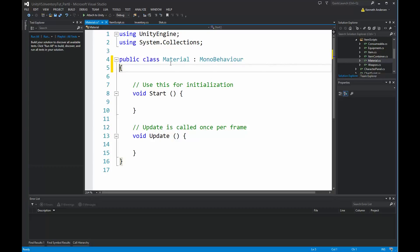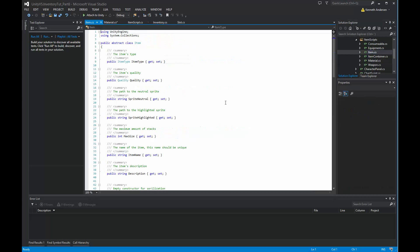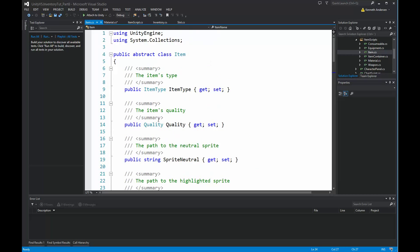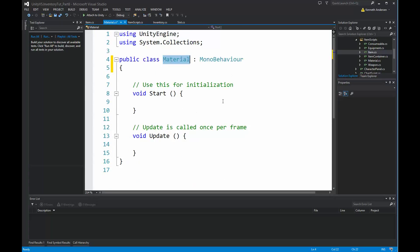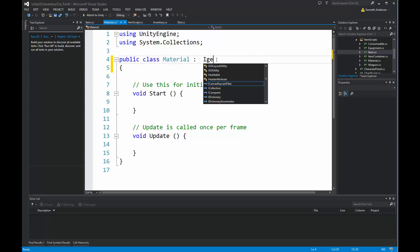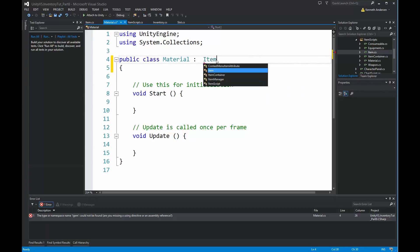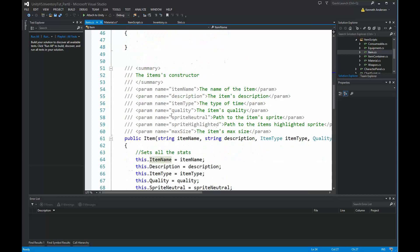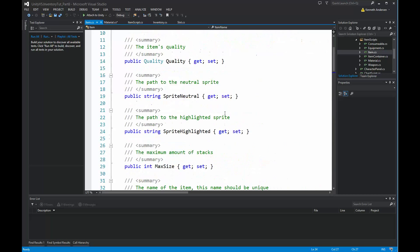Remember, when we're using something as an item we need to inherit from the item class, because inside our item we have everything — the sprite, the name, the mark size, and everything that an item in our game should have. We need to give that functionality to our new material so it also has a name, a description, and so on. The simplest way is simply by inheriting from item. Now our material inherits from item, which means it has all the functionality that is public or protected inside our item.